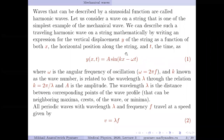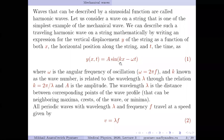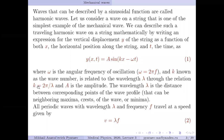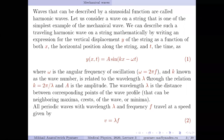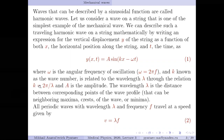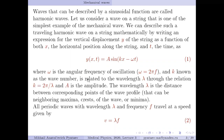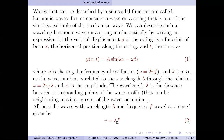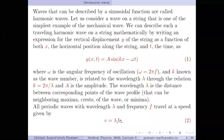Waves have several parameters: omega (angular frequency), amplitude, and wave number k. The wave number k is related to wavelength by k = 2π/λ, so k is inversely proportional to wavelength. An important relation for traveling waves is that velocity v equals wavelength λ multiplied by frequency f.